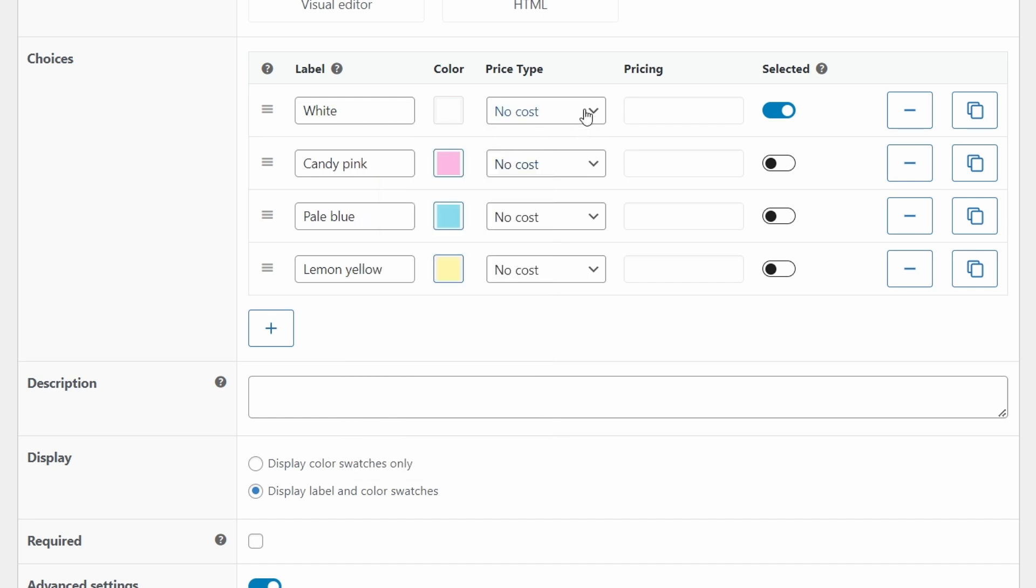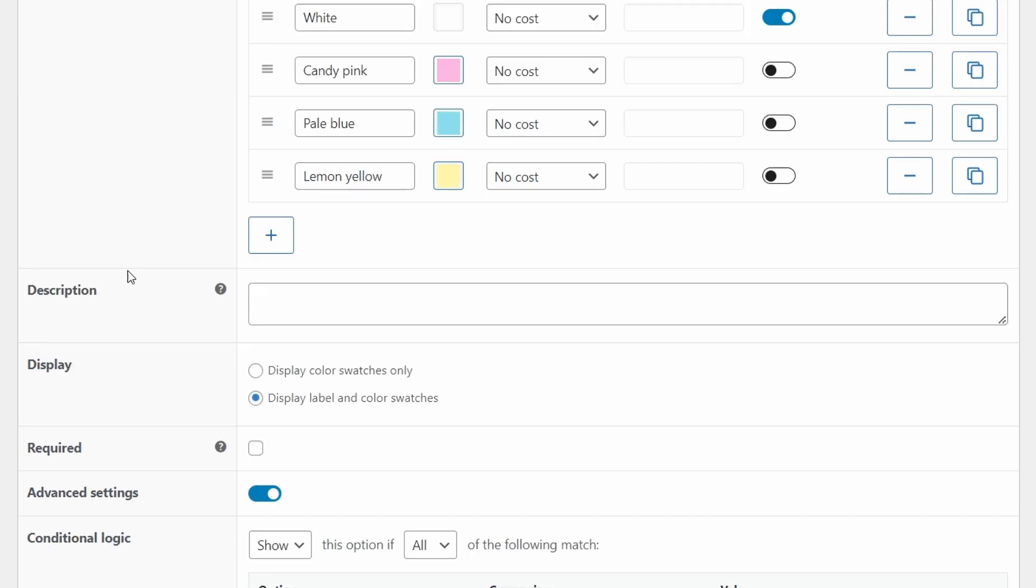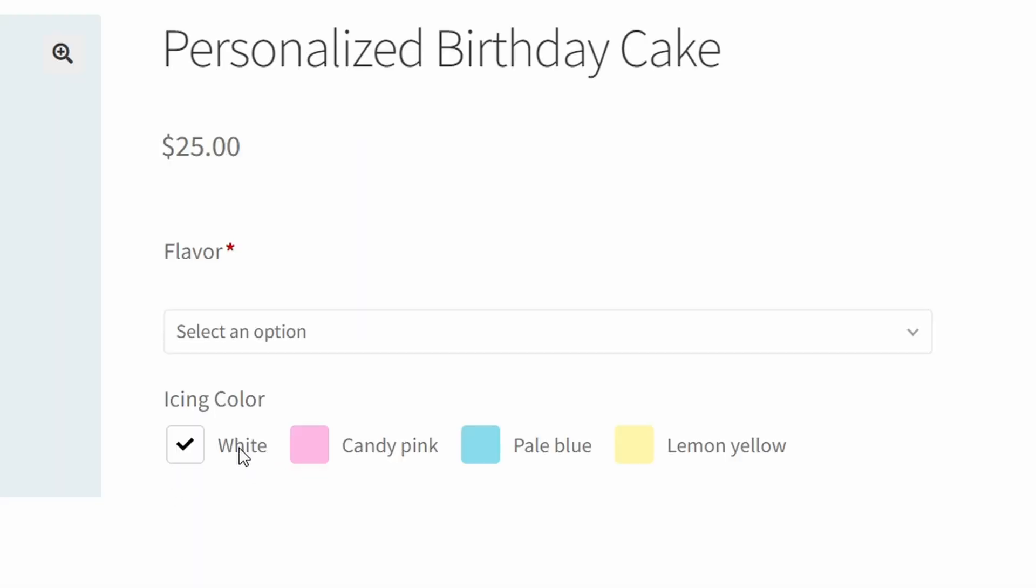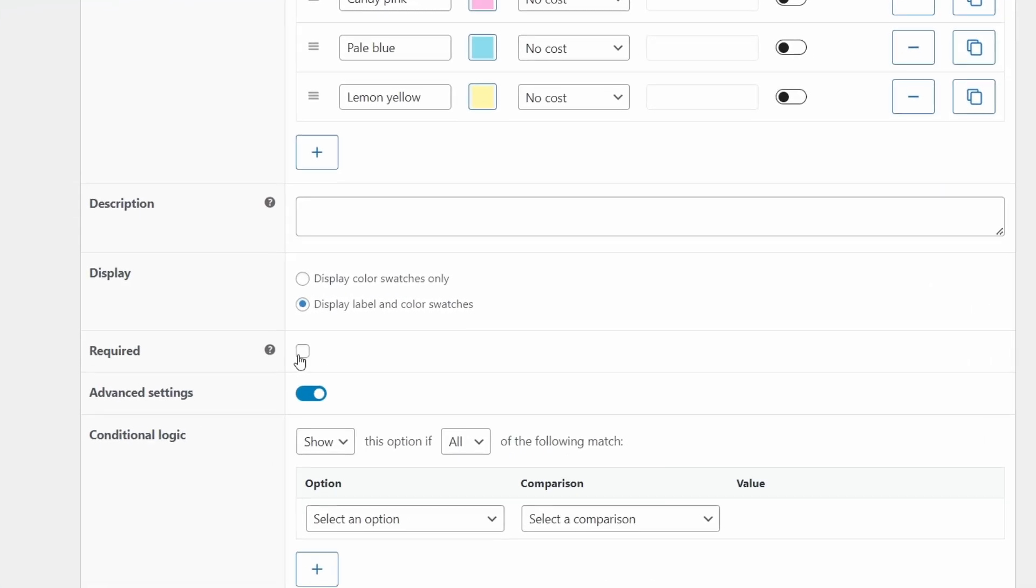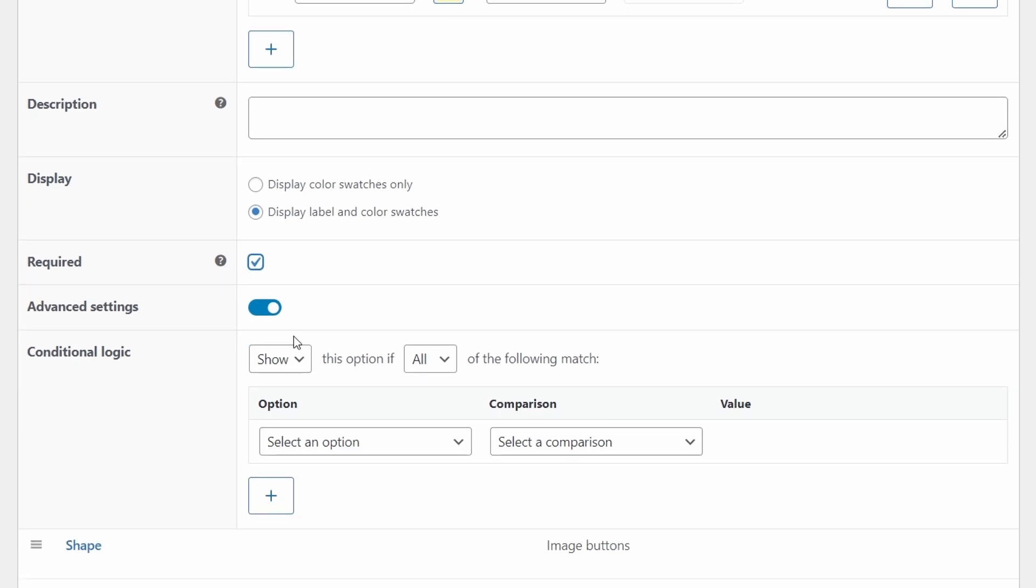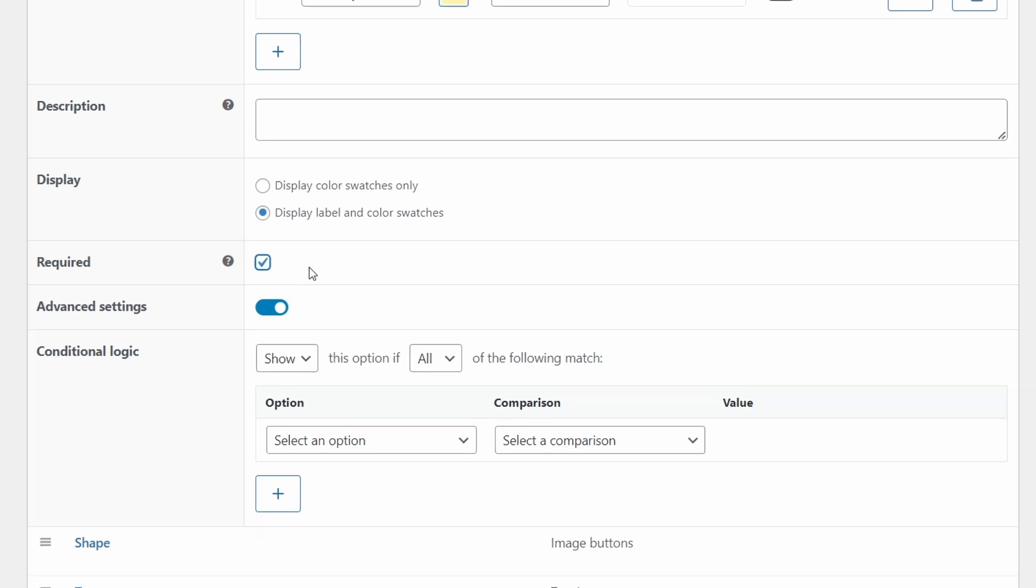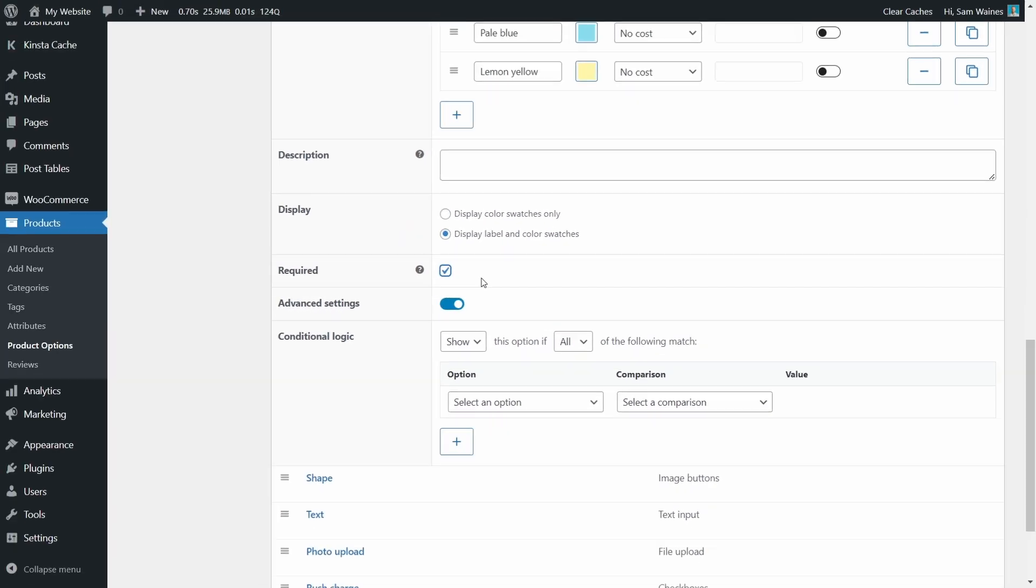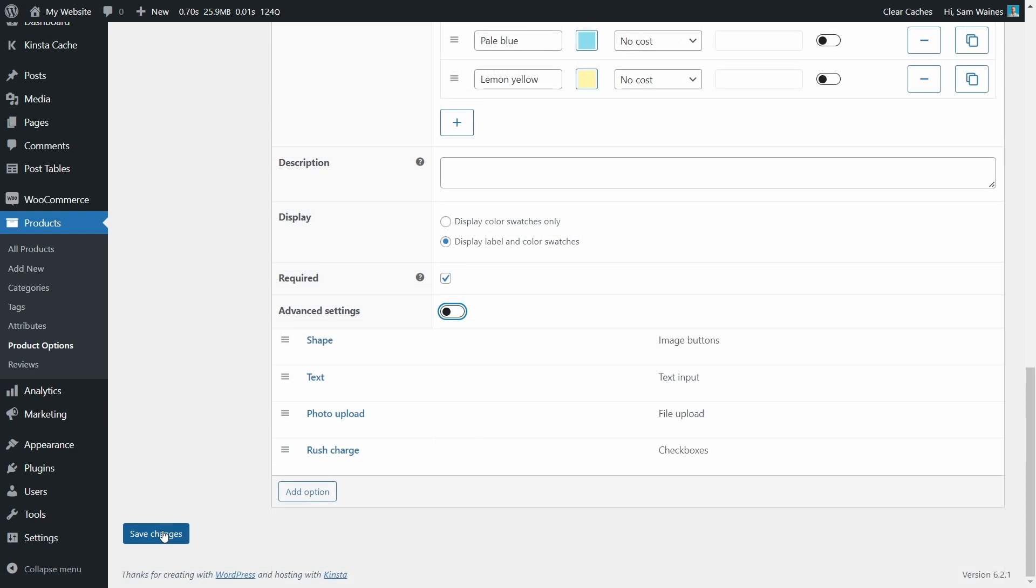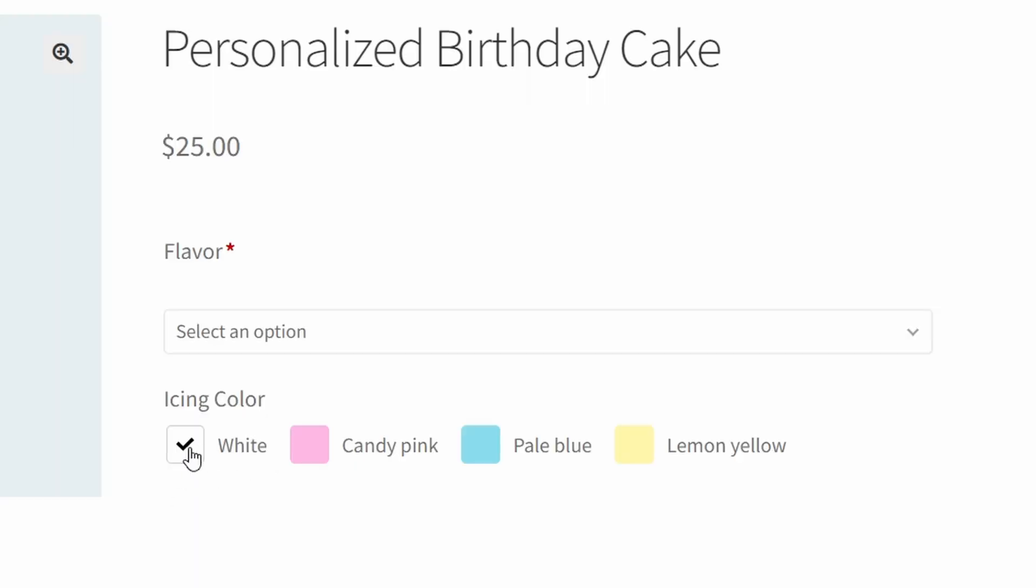Once again, you can modify the price based on the type of icing. And you can pre select one of the icings by default. We also have the option to write a description for customers to be a little bit more specific about what we are asking them to do. Then we also want to display the label and color swatches. So we see the name right next to the color, rather than just a name or just a color. We're also going to require this as an option for the birthday cake. But in order to cater to all customers, you might want to add an option that's vegan friendly or dairy free. Save those changes. And make sure you check the product page to see that all of the colors you created are showing up as they should.